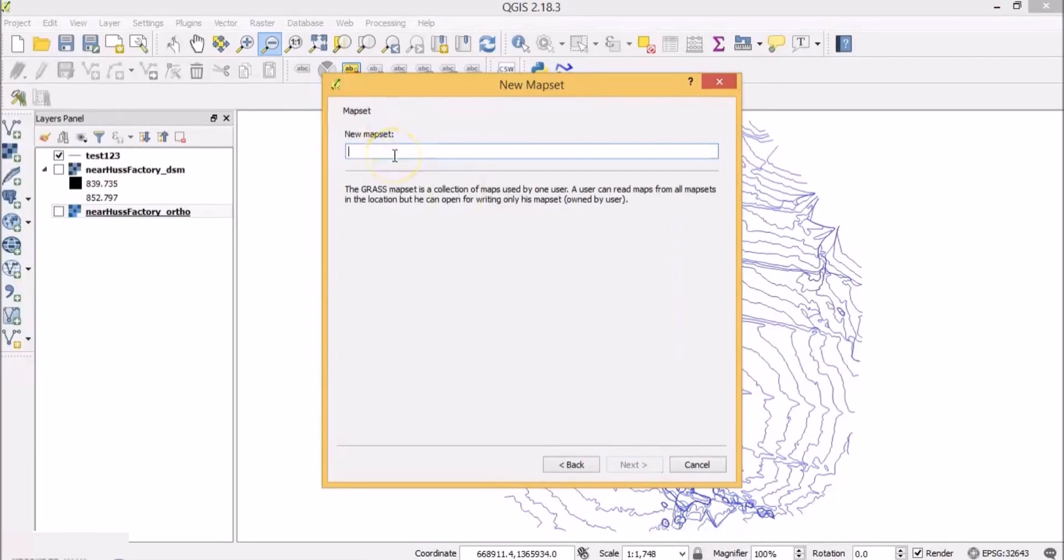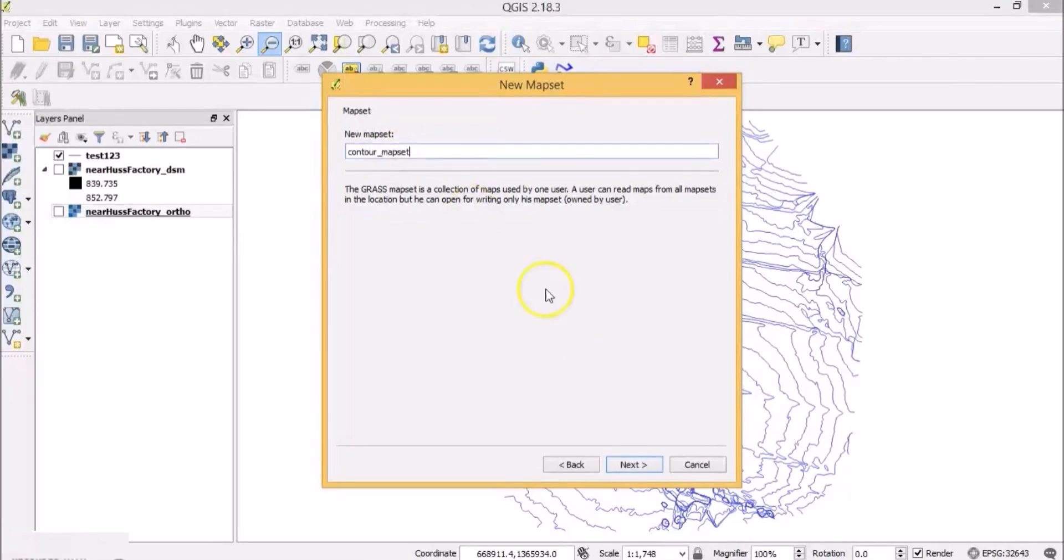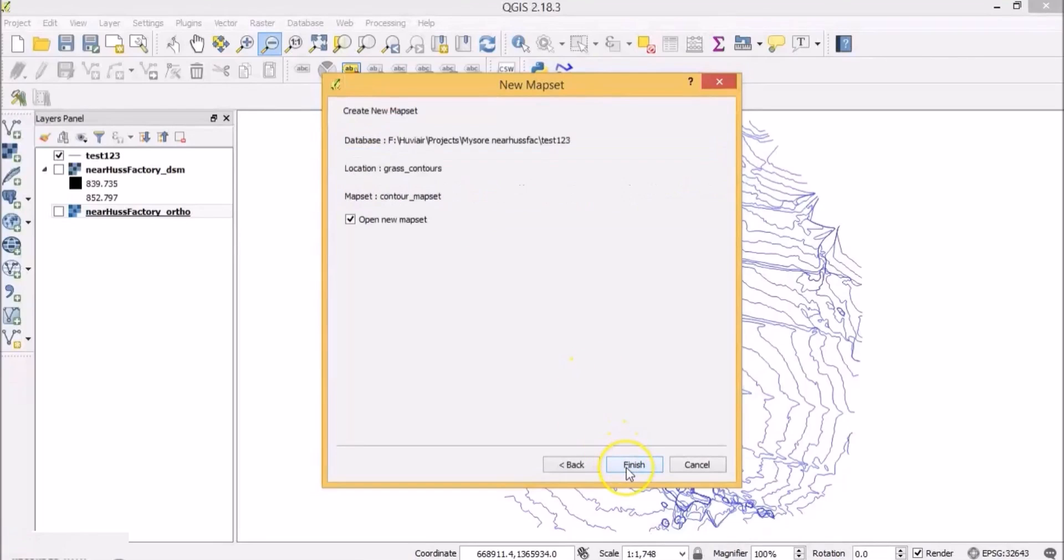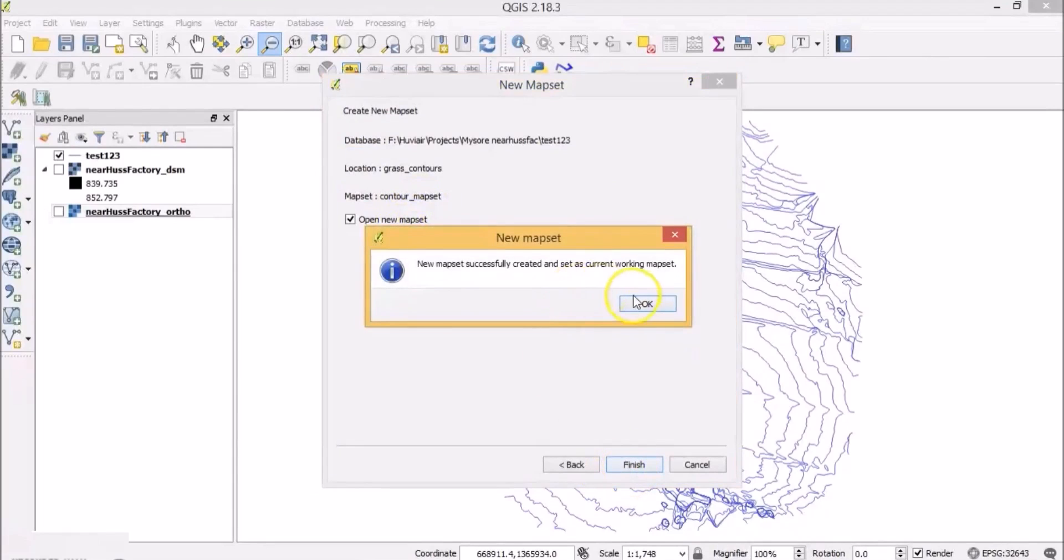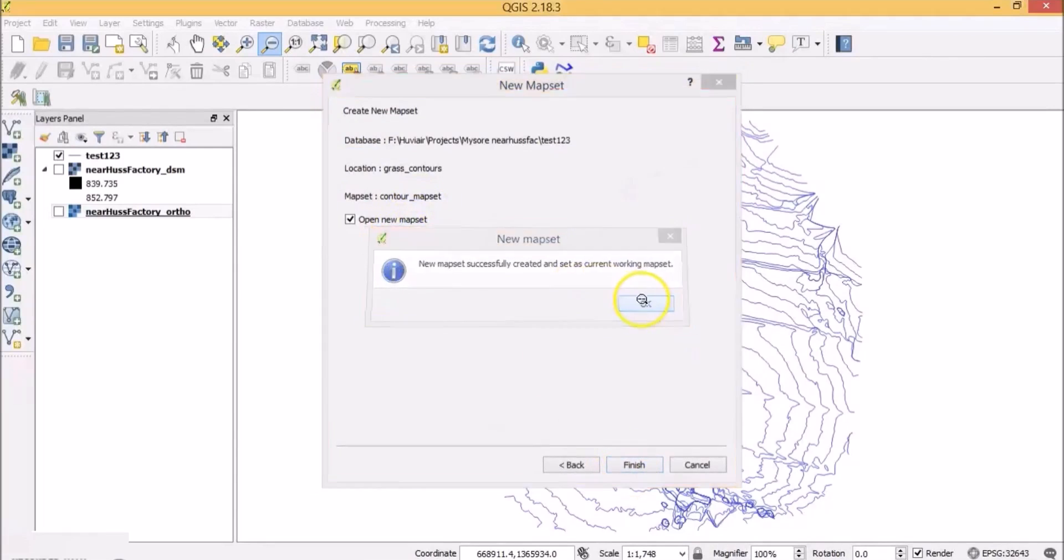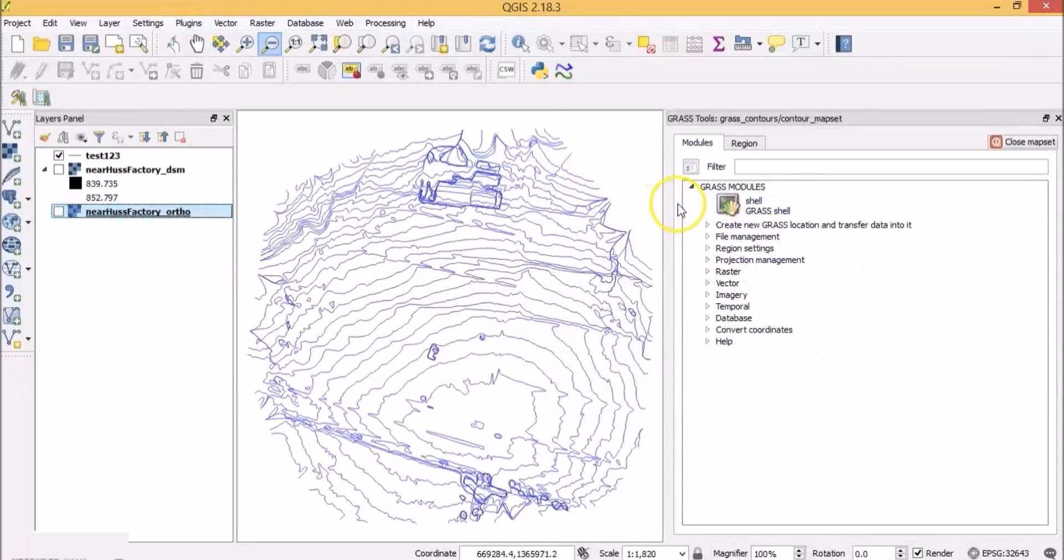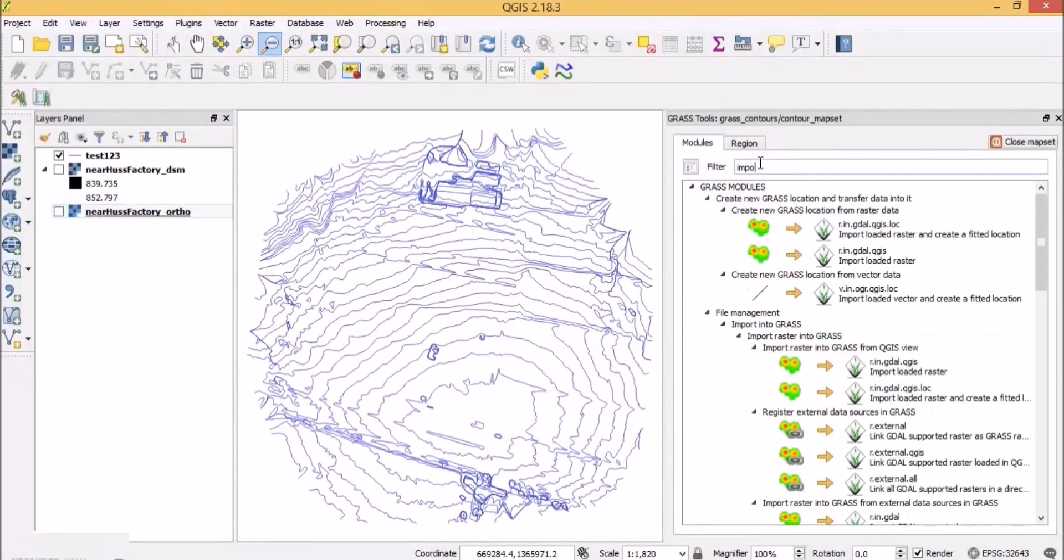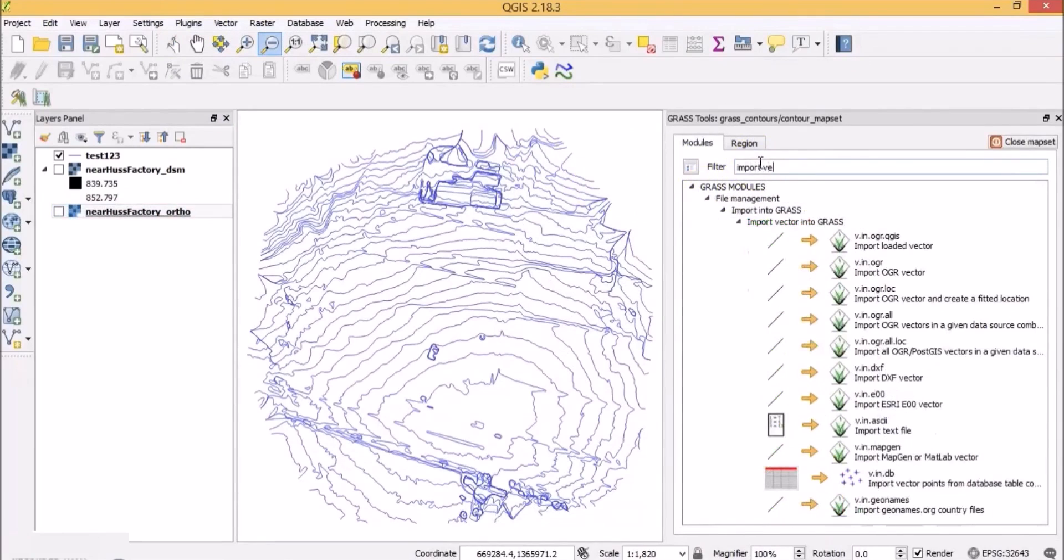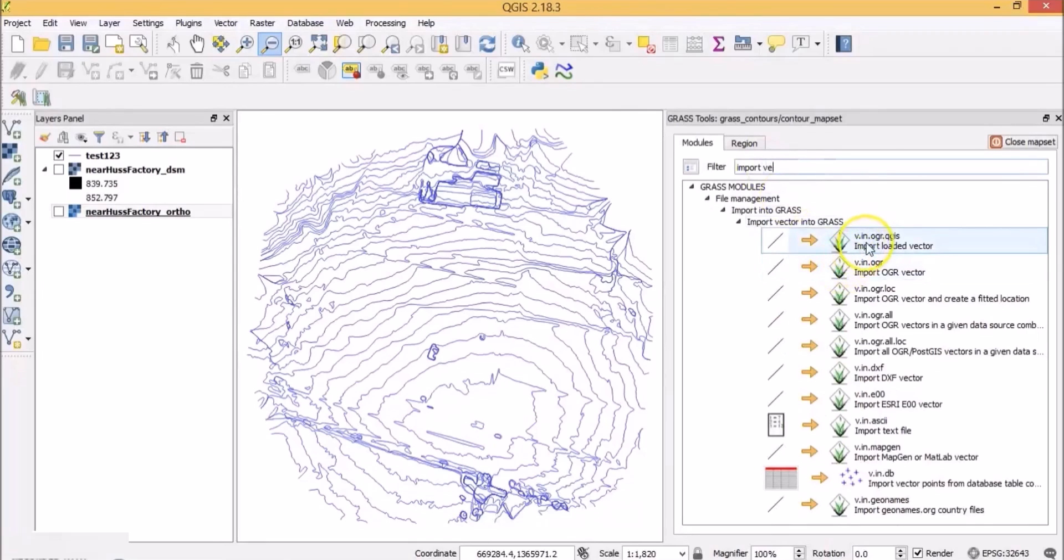Name the new map set contour underscore map set. Click next and finish. Now let's open grass tools. First we need to import vector drawings into grass tools. So search for import vector. Click on import loaded vector.